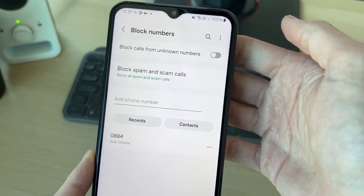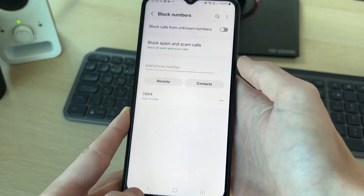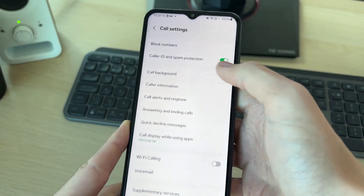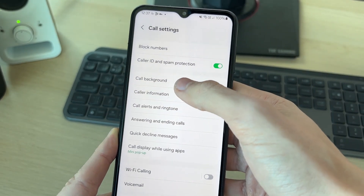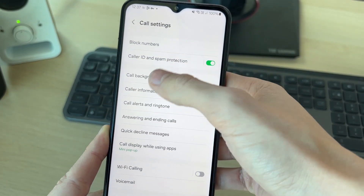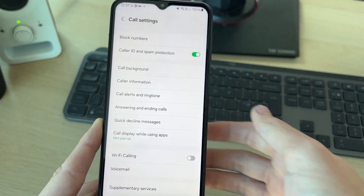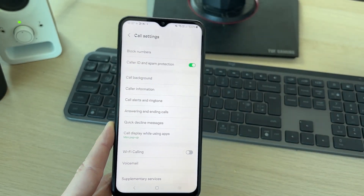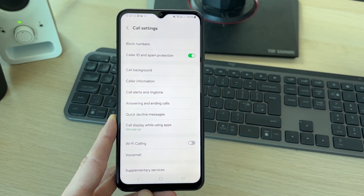Alternatively, you can keep that switched off and just use the main spam protection and Caller ID settings. If you found this useful, then leave a like.